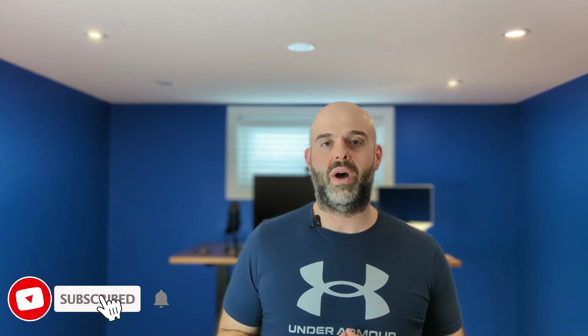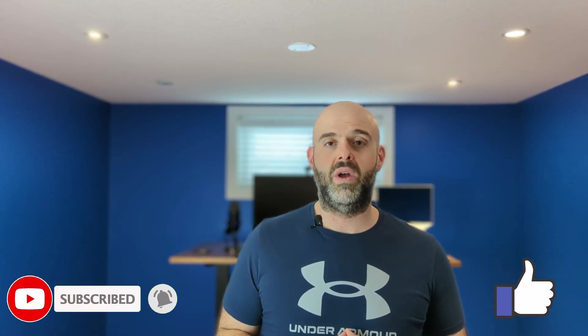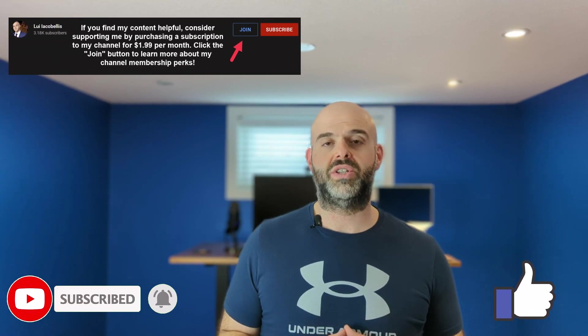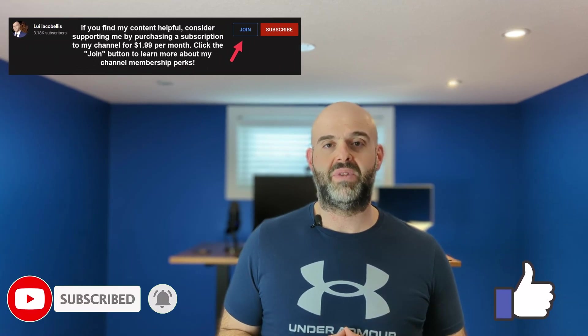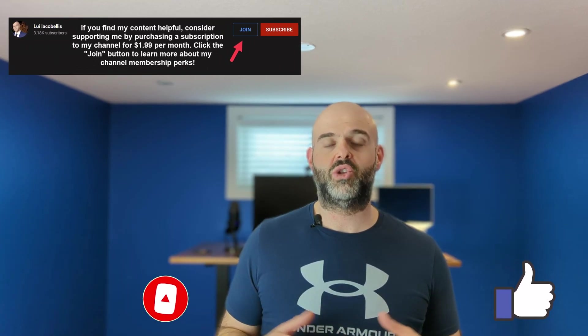I've also included timestamps in the description below so that you can quickly jump to the part of the video that is important to you. Now before we get started, if you find this video helpful please hit that thumbs up below and be sure to subscribe to stay up to date on the latest tutorials that I publish. Now let's go ahead and get started.